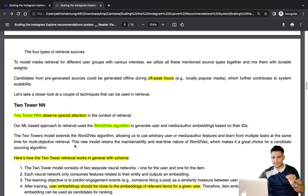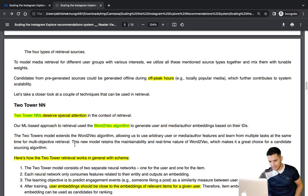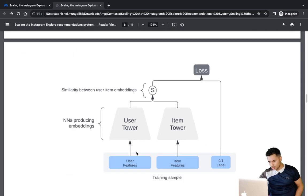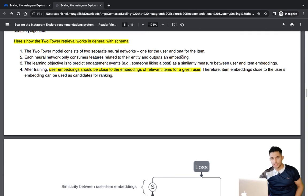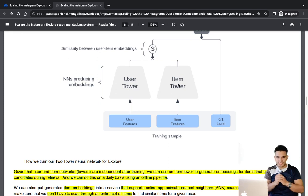The ML-based approach for retrieval uses a two-tower neural network — a very popular architecture for retrieval. There are two towers: one for the user and one for items (photos or videos the user might be interested in). This two-tower model is motivated from the Word2Vec architecture. In the user tower we pass user features, in the item tower we pass item features. Each neural network only consumes features related to its entity and outputs an embedding.